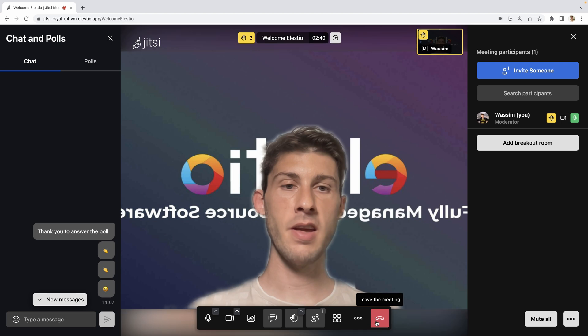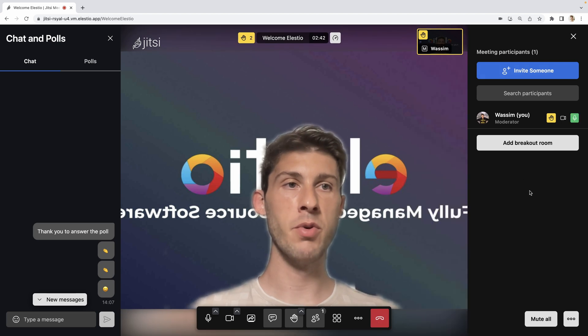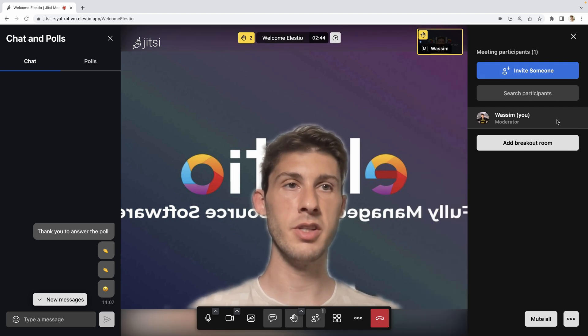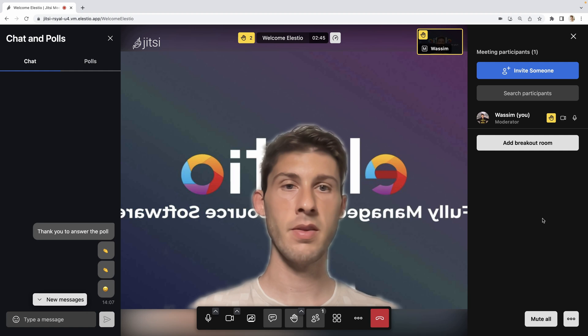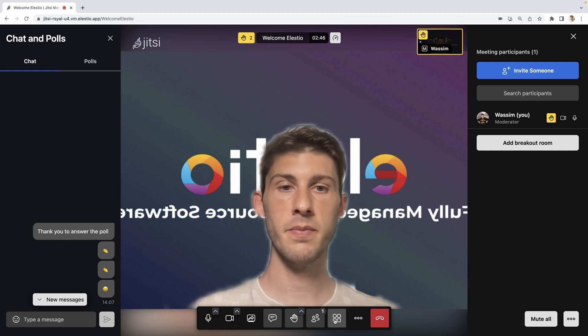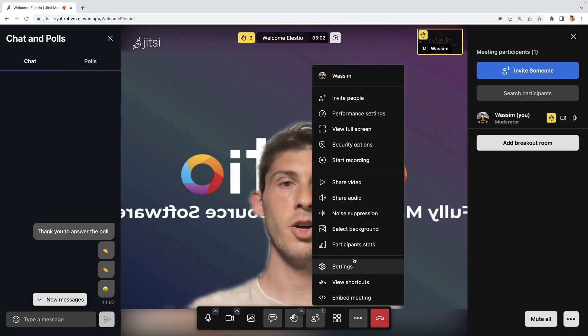You can see the members of the room here. You can mute or disable the camera. Then you have a bunch of options.